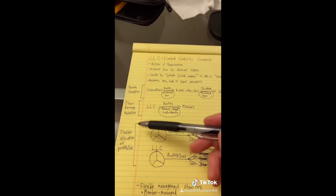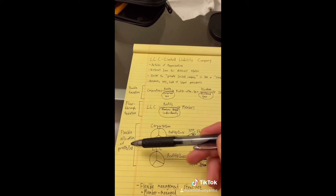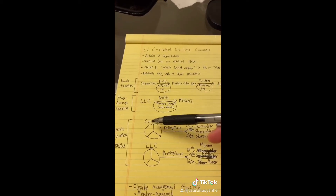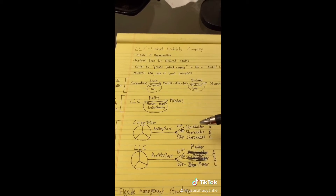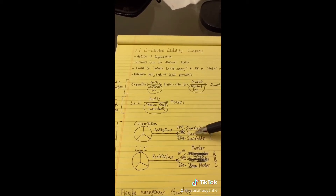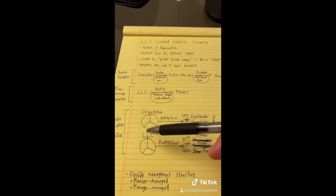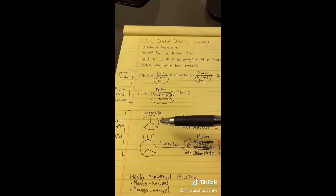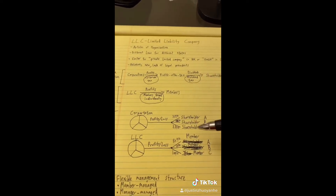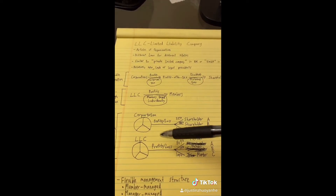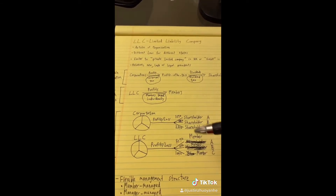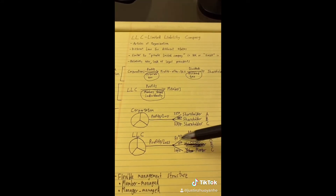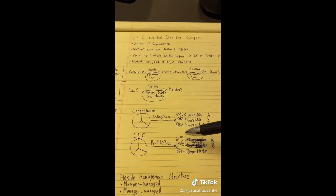LLCs also have flexible allocation of profits and losses, unlike corporations. For example, if a corporation is divided into three equal shares, the profits and losses must be distributed equally among all shareholders because they all own the same amount of stock — that is the law. This is not the case for an LLC. Even if the ownership of the LLC is divided into three equal parts, the members can distribute profits and losses however they want, even unequally, while retaining equal voting power.